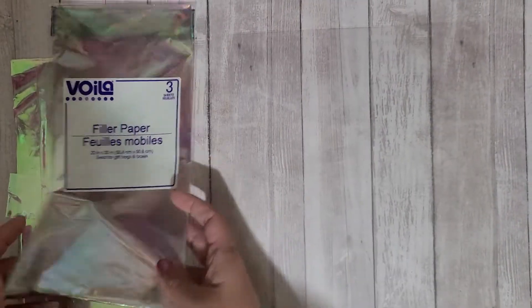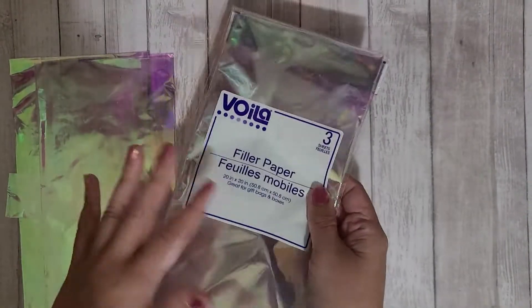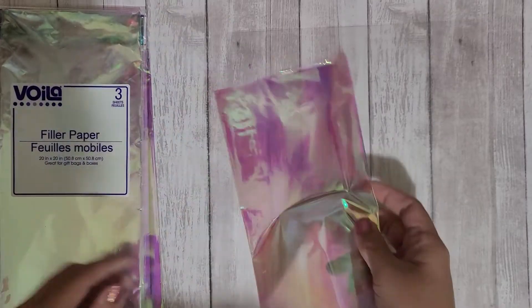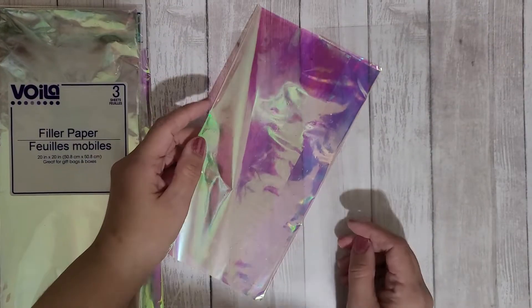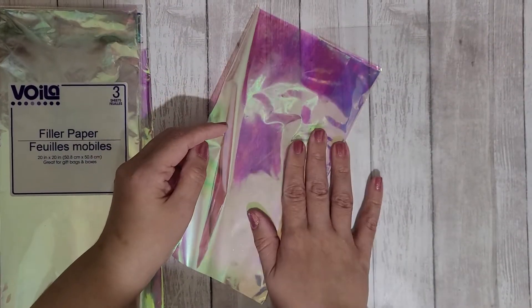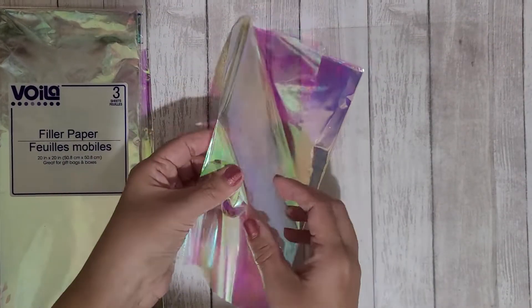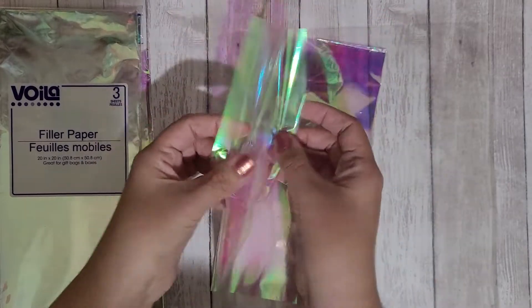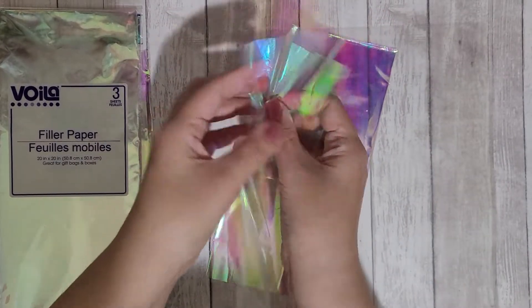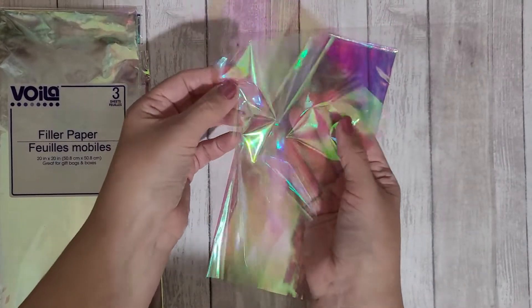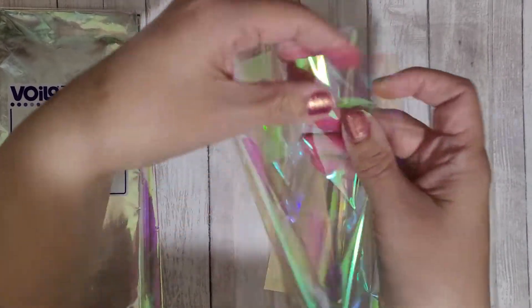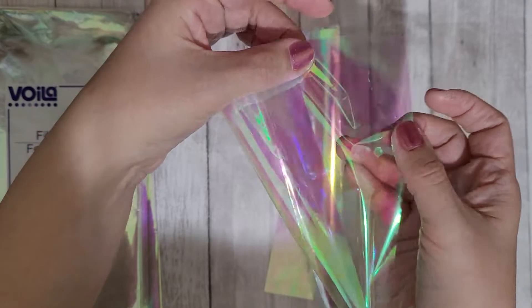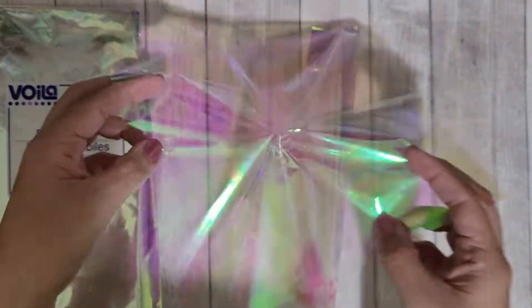So what I did was cut this down ahead of time, because you guys this stuff is so hard to work with. It's super clingy, it has static cling, but if you see it's very thin but super iridescent.